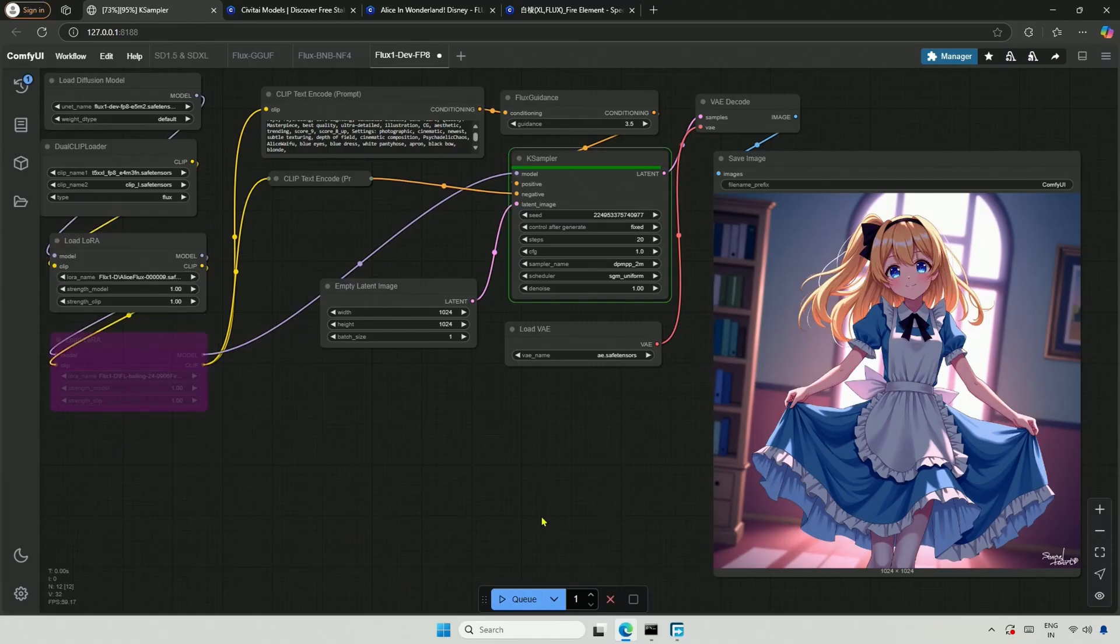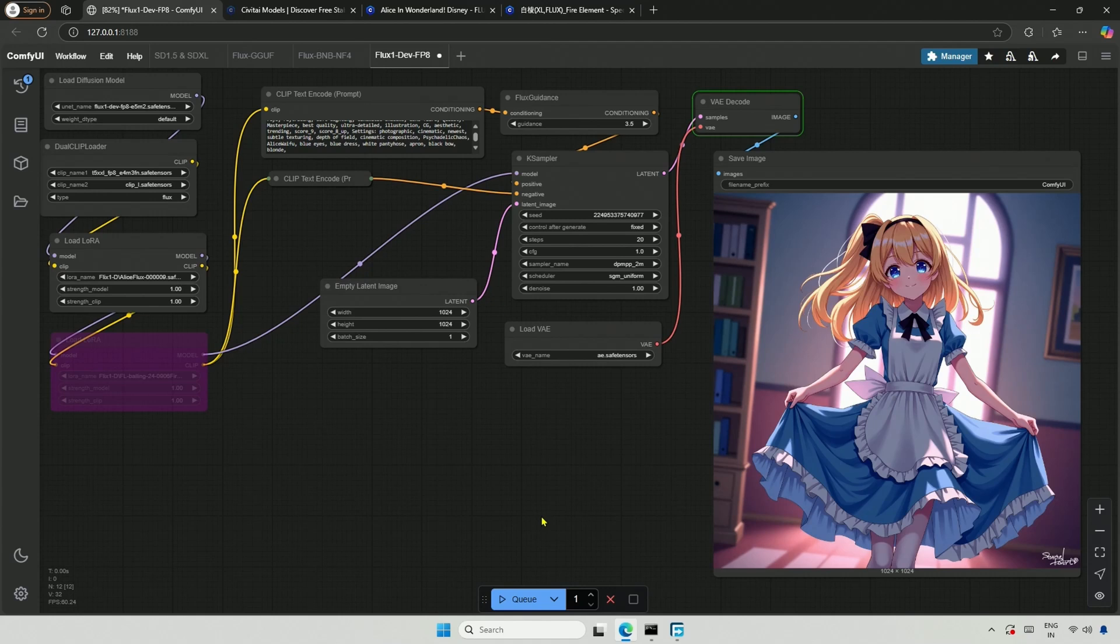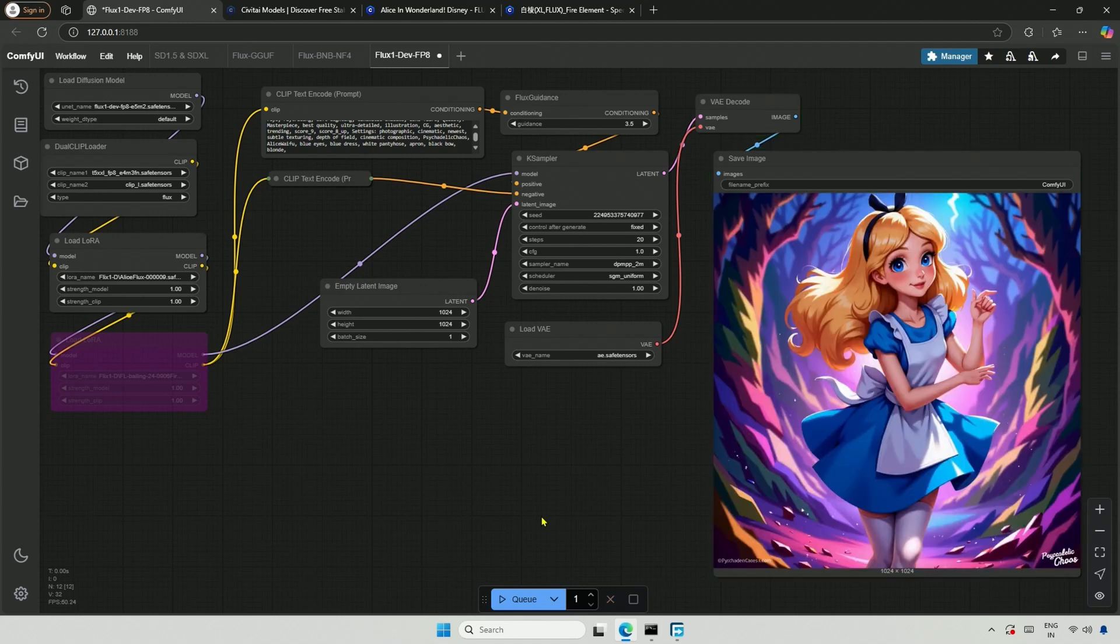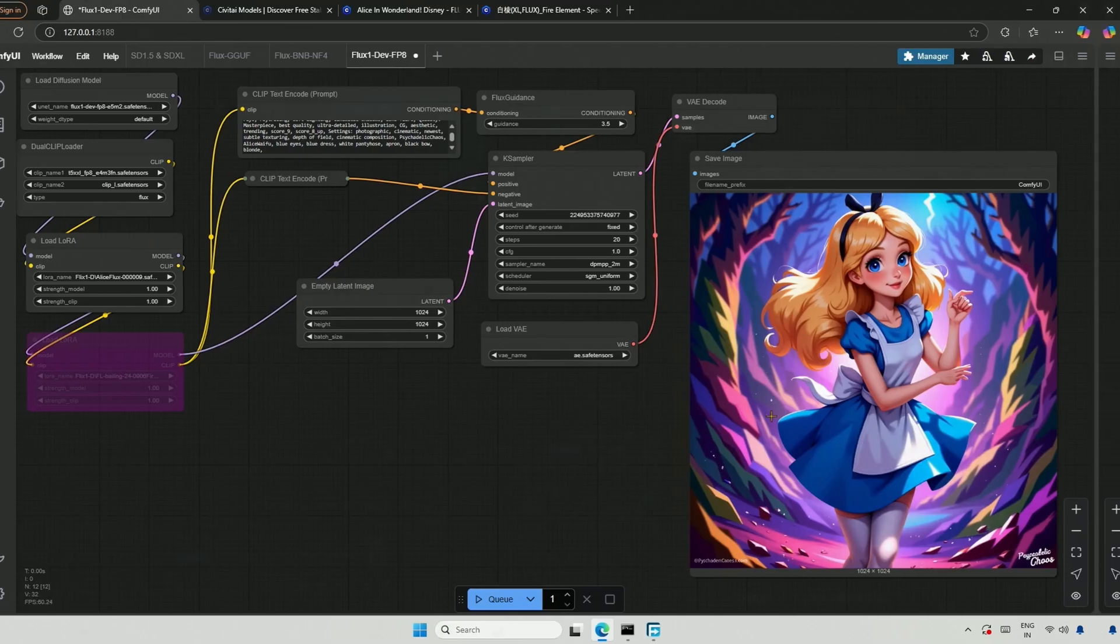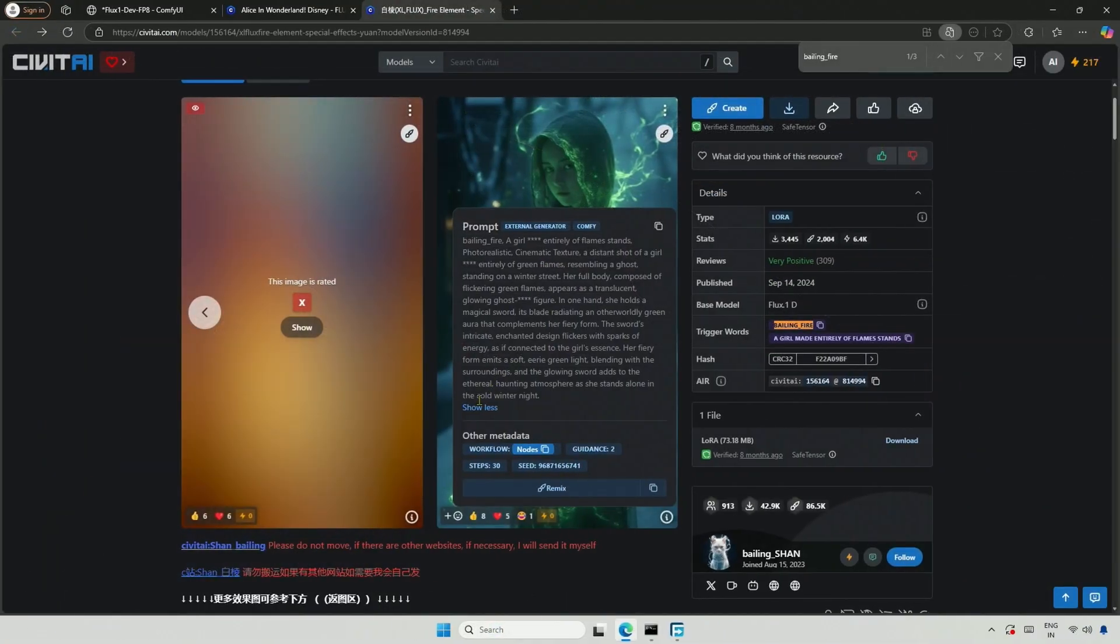Now I will generate an image with LoRa. And the result clearly shows the LoRa effect. Next, I will use the second LoRa for which I checked the trigger words. Bailing Fire is the trigger word.